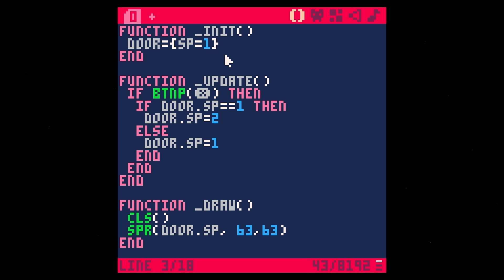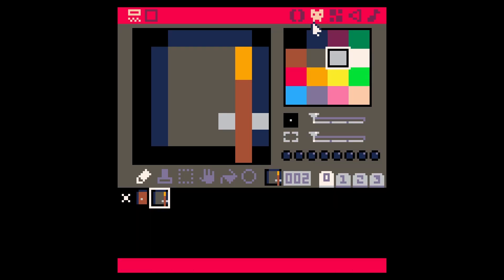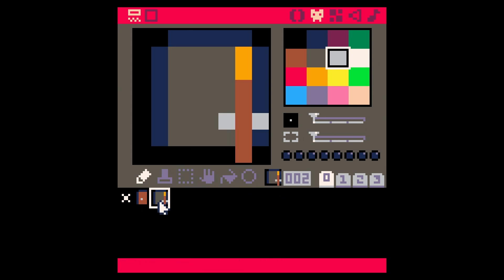Now, why does it equal one? Well, SP is going to be the property that we use to draw our Sprite. And what we're going to use for it is a Sprite number. If we go over to our Sprite sheet here, we have a couple of Sprites. The first one is a closed door and that's Sprite one. And then we have an open door, which is Sprite two.